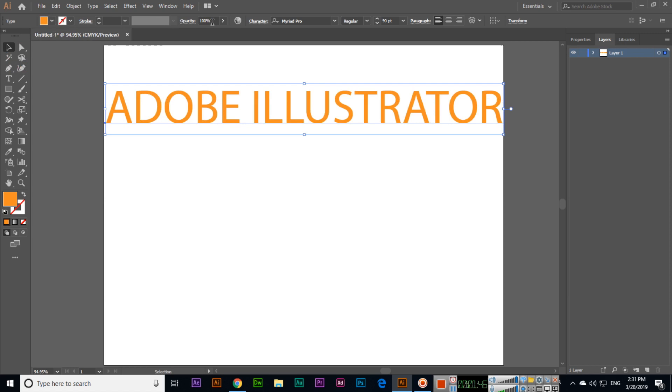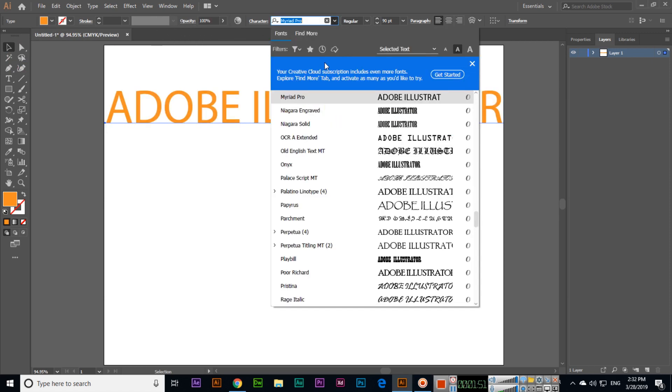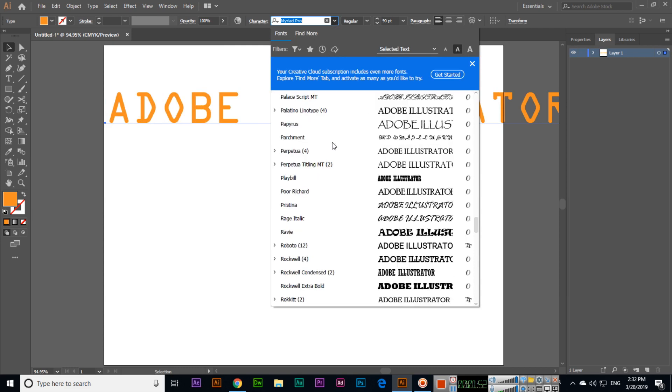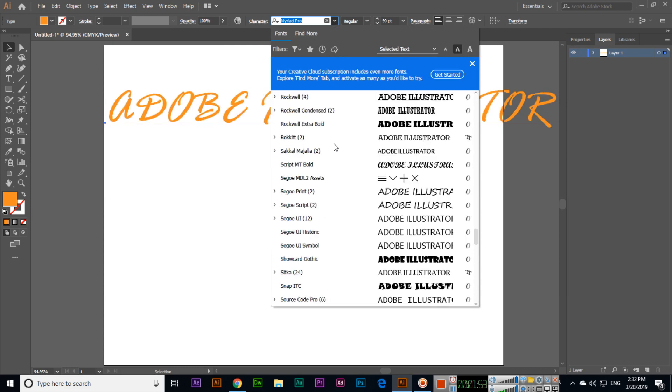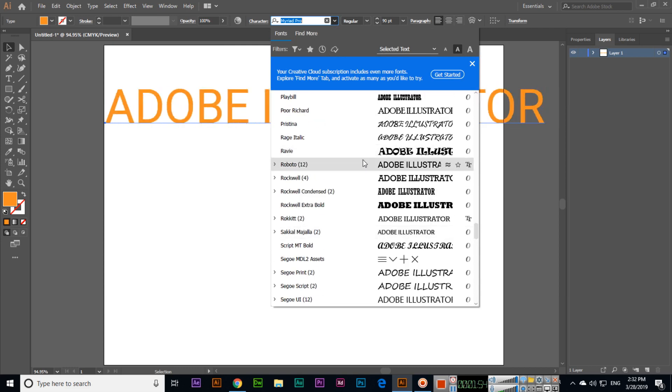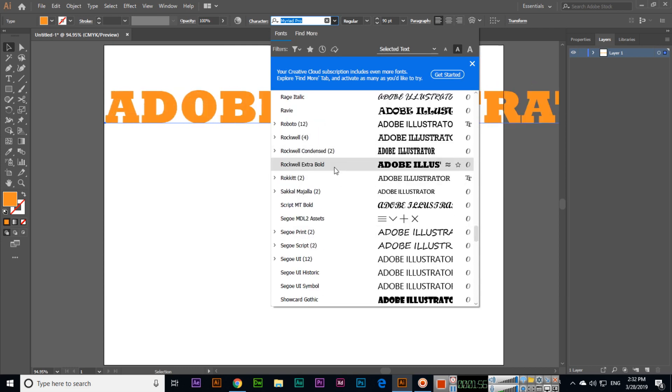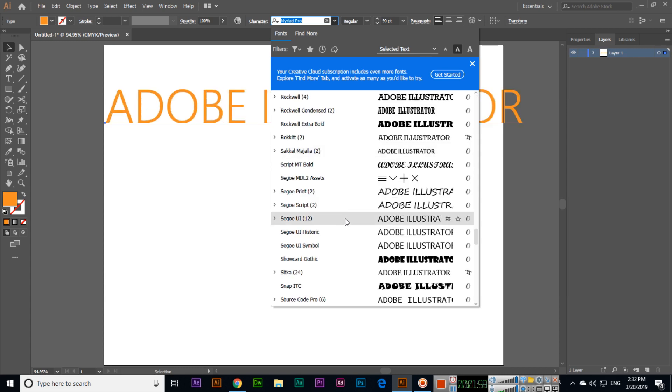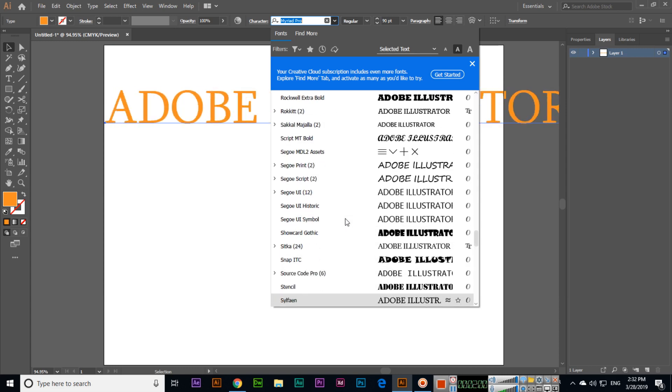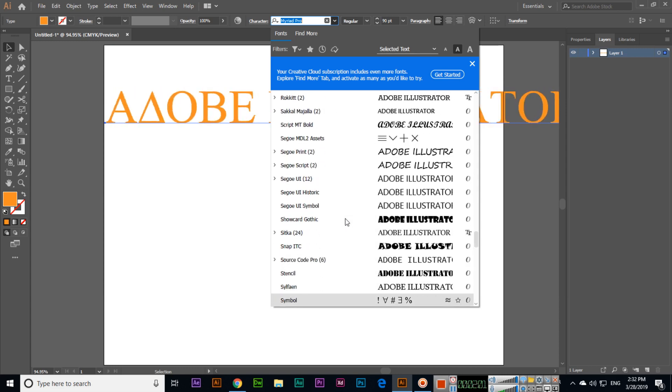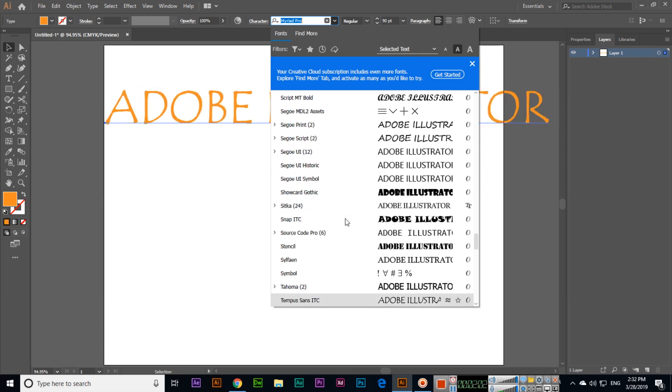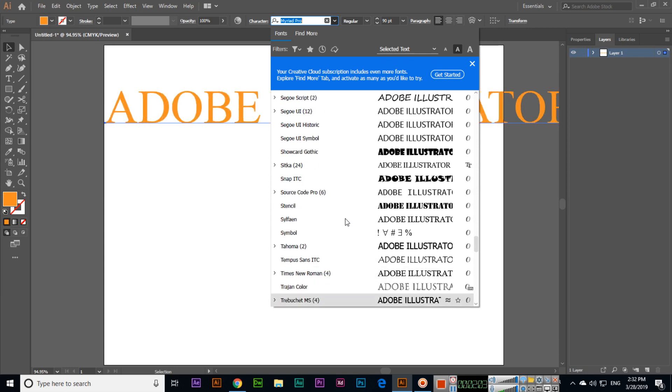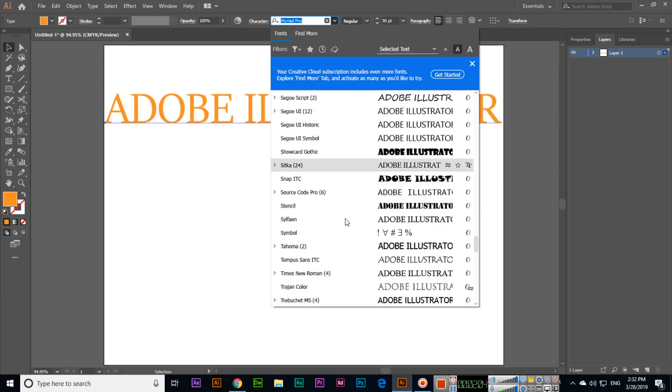For example, 50% opacity will make it more transparent. From here we can access font style and font family settings. We can change the font; there are different fonts available depending on your computer.